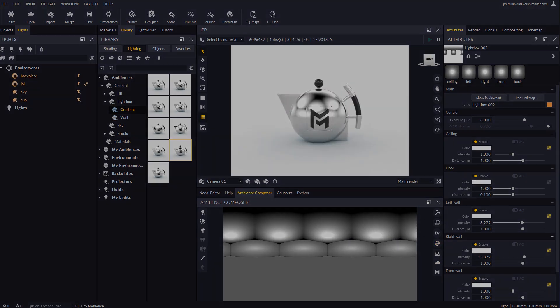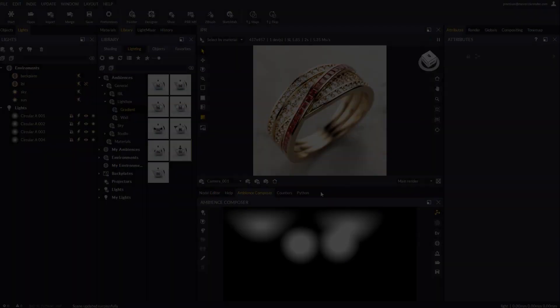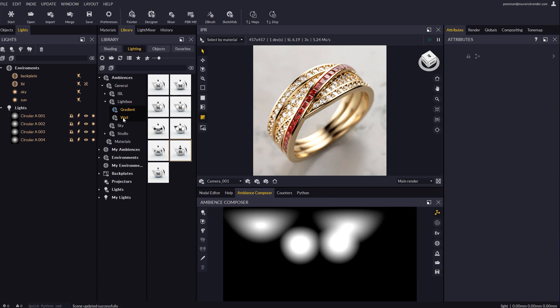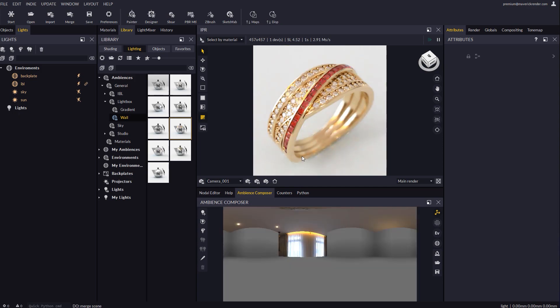Let's open now a sample scene to see what the lightbox feature does on a real case scenario. We will pick one of our diamond rings and drop an ambience with a lightbox.